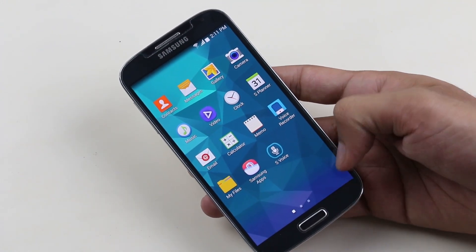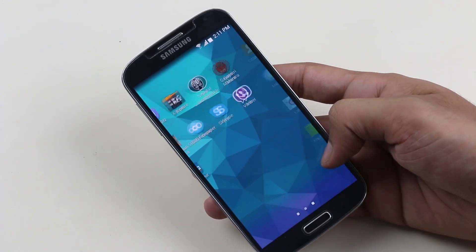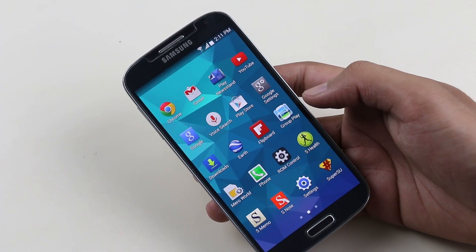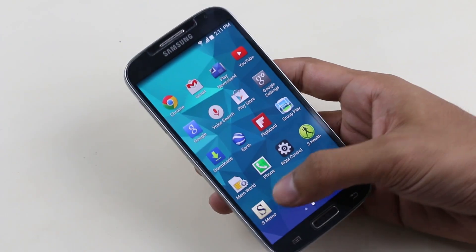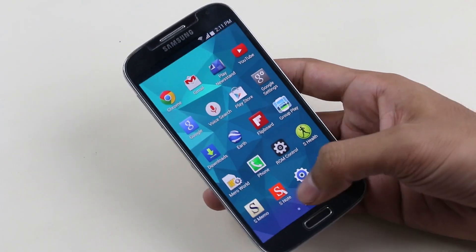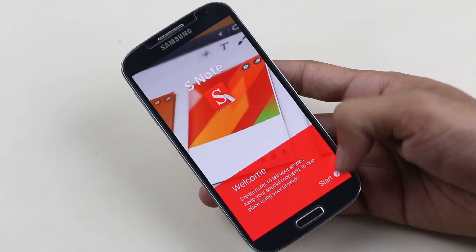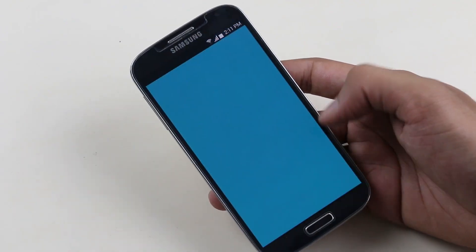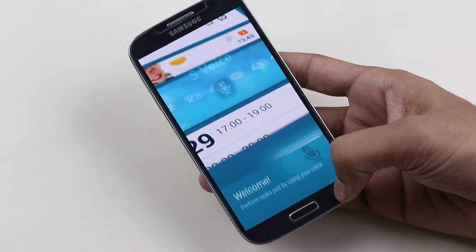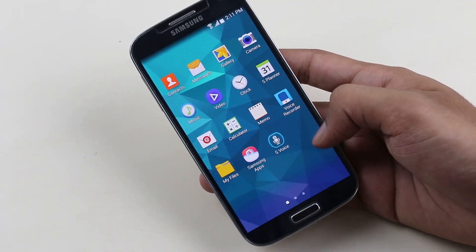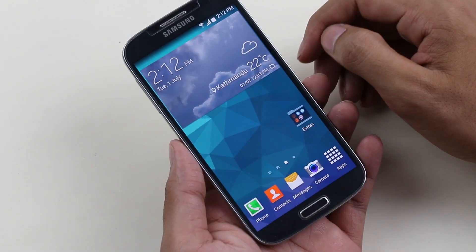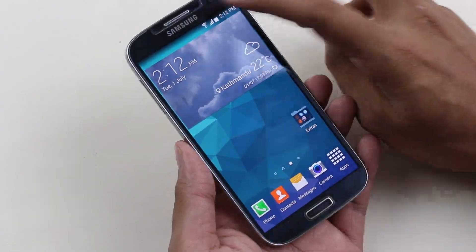Coming to the app drawer, you get apps from the Galaxy S5 like S Health, S Voice, S Note, and all the Samsung apps are already available. This ROM is also customizable, which I'll be talking about in a bit.